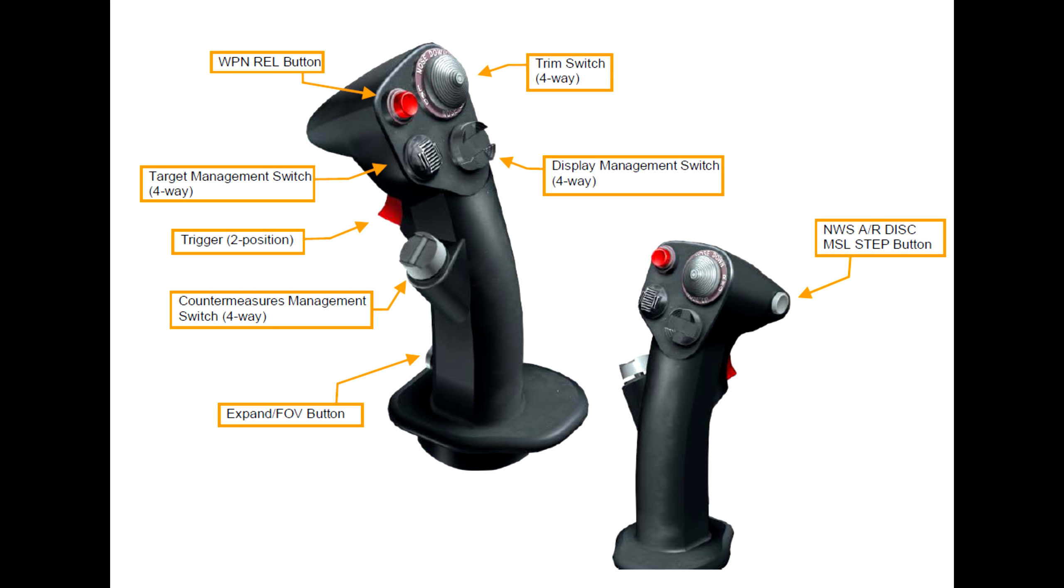And halfway down the stick is the countermeasures management switch, or the CMS switch. And as you might imagine, this controls our countermeasure systems with forward, back, and left and right options.